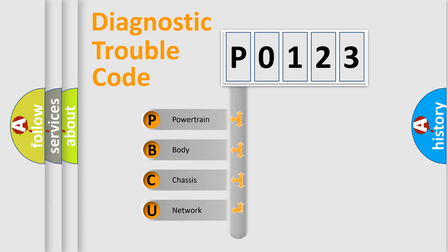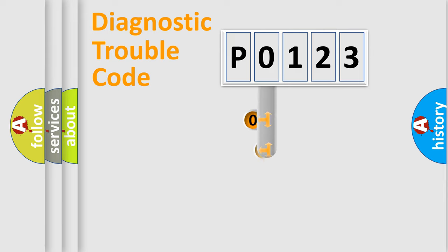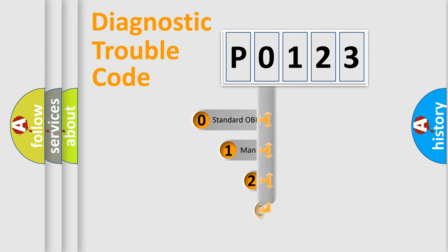We divide the electric system of automobile into four basic units: Powertrain, Body, Chassis, and Network. This distribution is defined in the first character code.